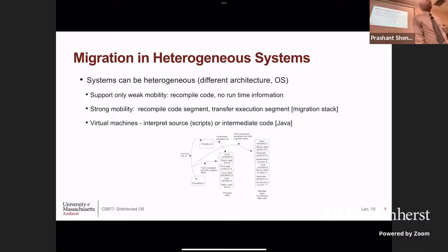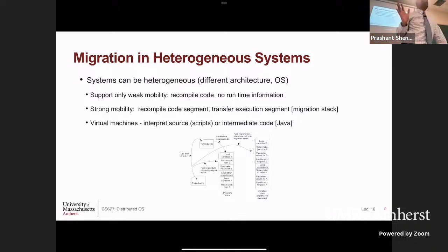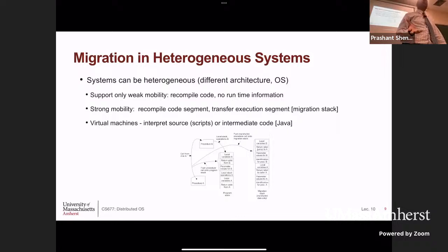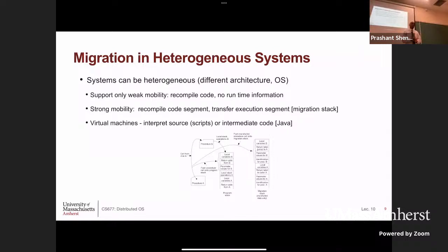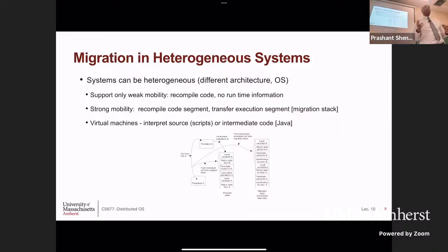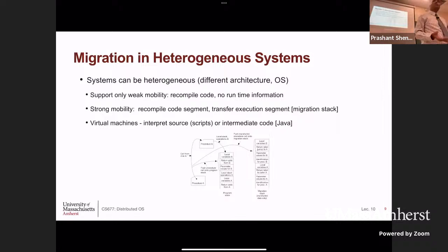When you have machine heterogeneity, things are even more complicated for process migration. This is why process migration has been studied for 50 years and never really took off. Even in today's operating systems you won't see it widely used. People have tried and there are systems that do it, but they make all sorts of assumptions and restrictions. We'll now see how virtual machines make all of this simpler.